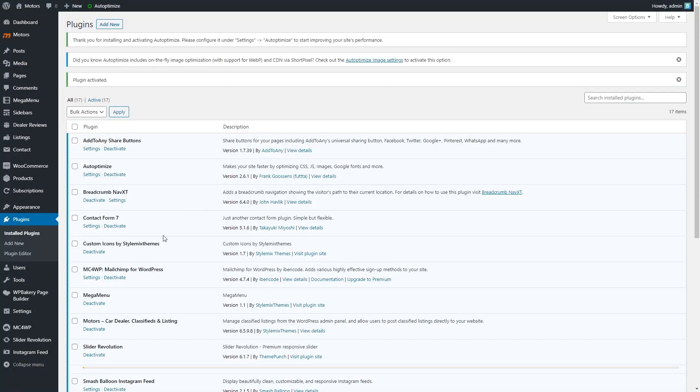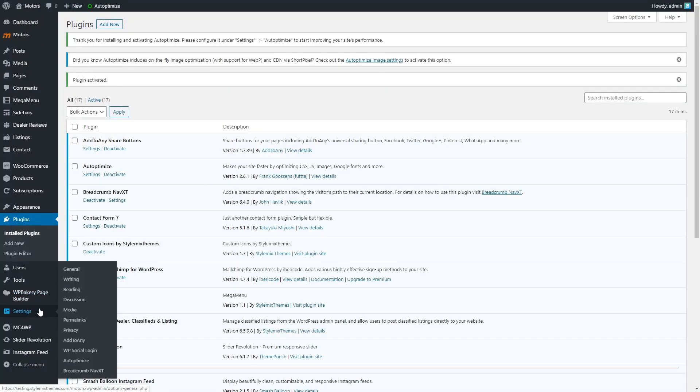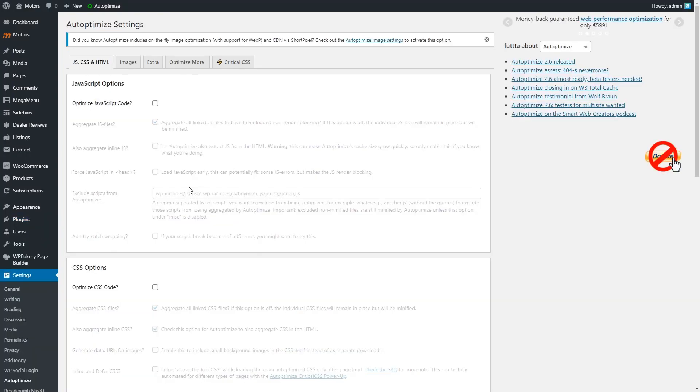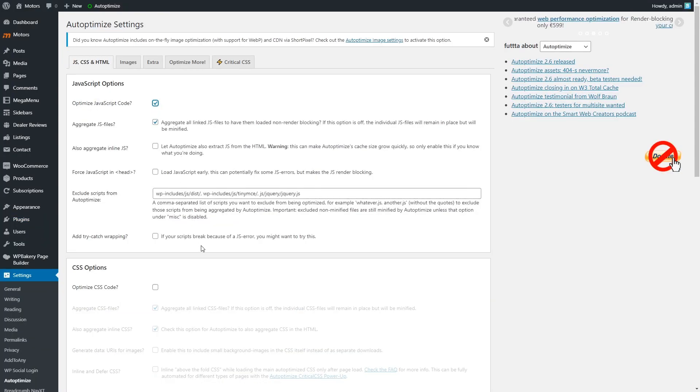Then go to settings, Autoptimize, and activate minifying options: JavaScript and CSS.